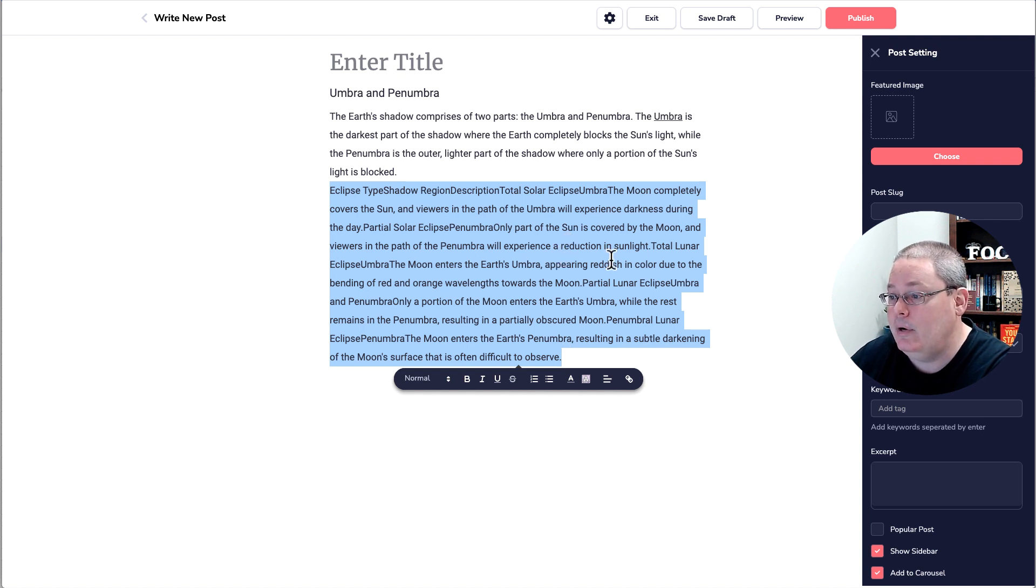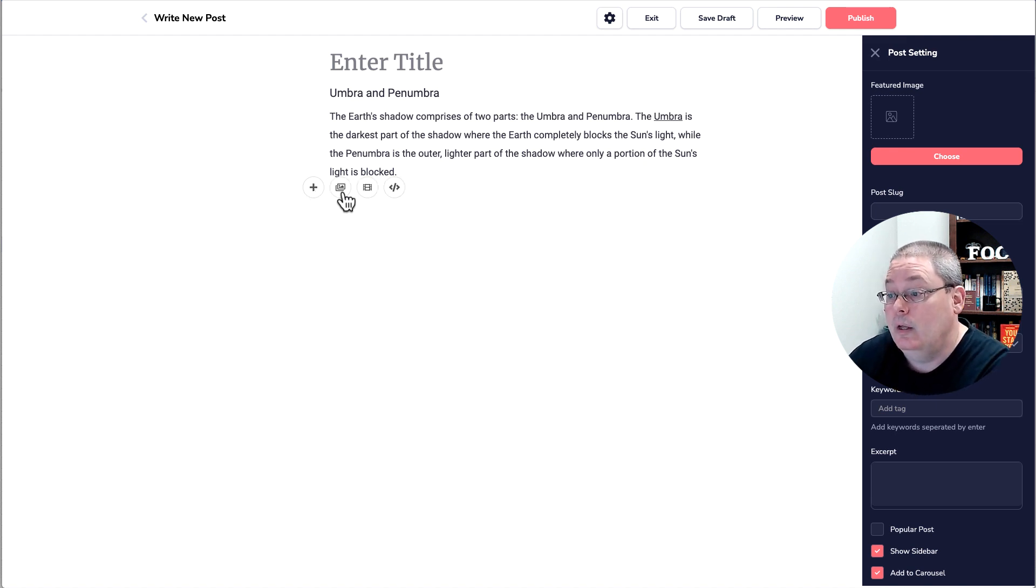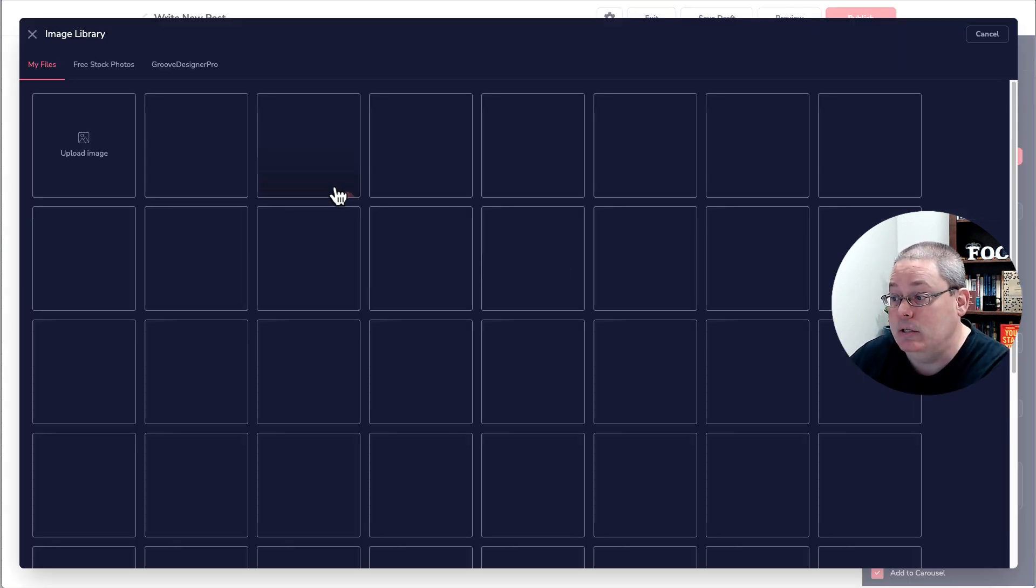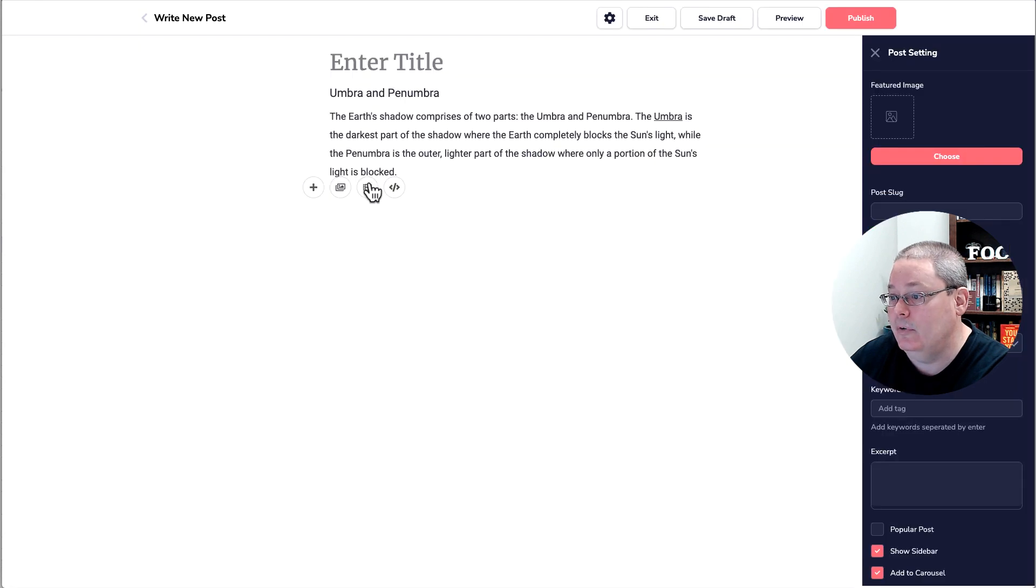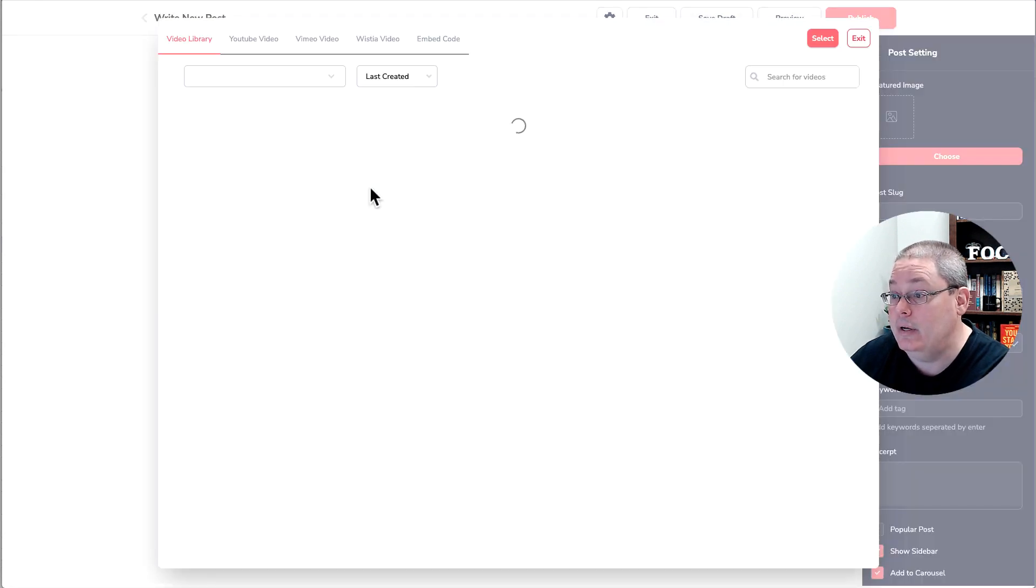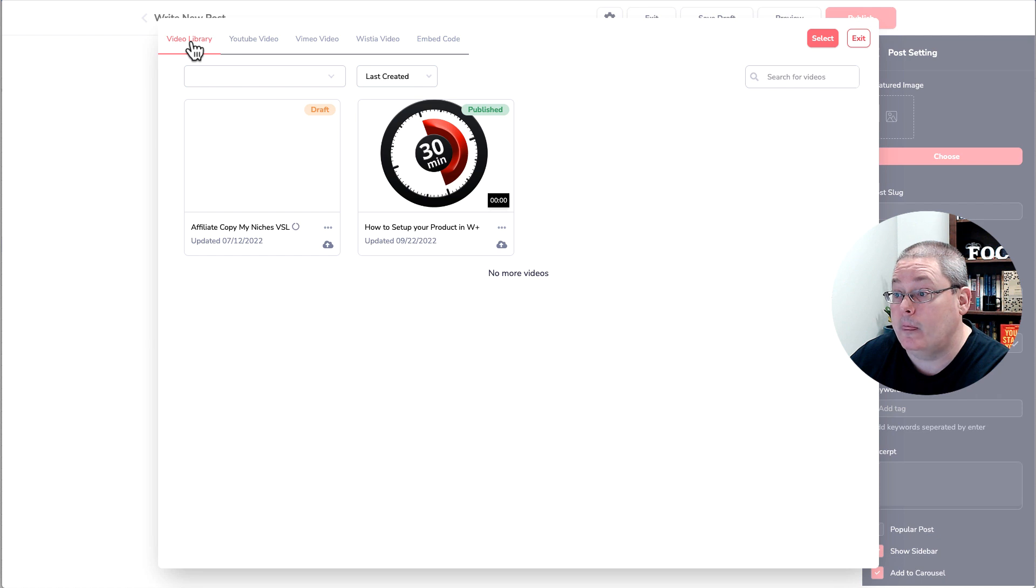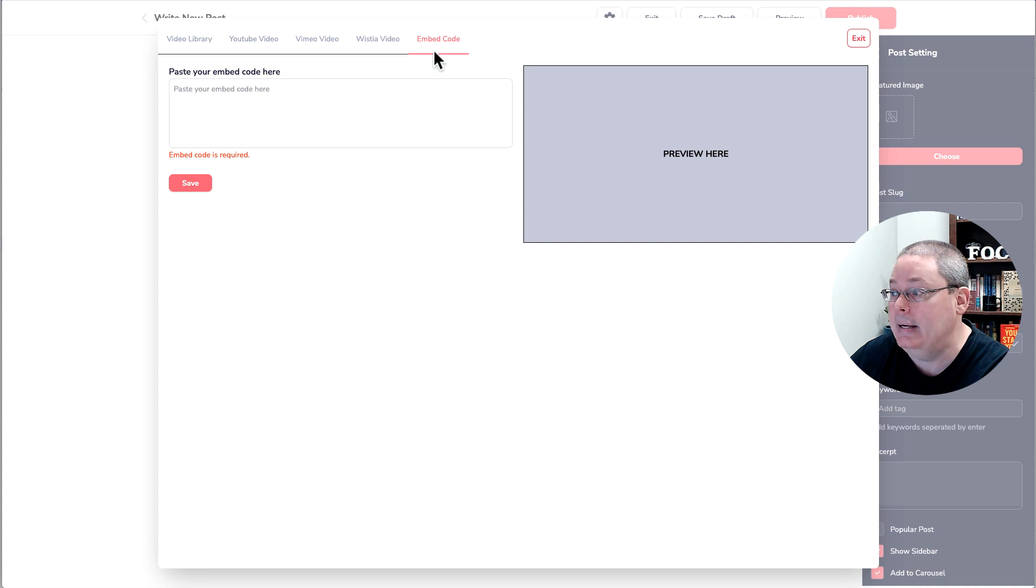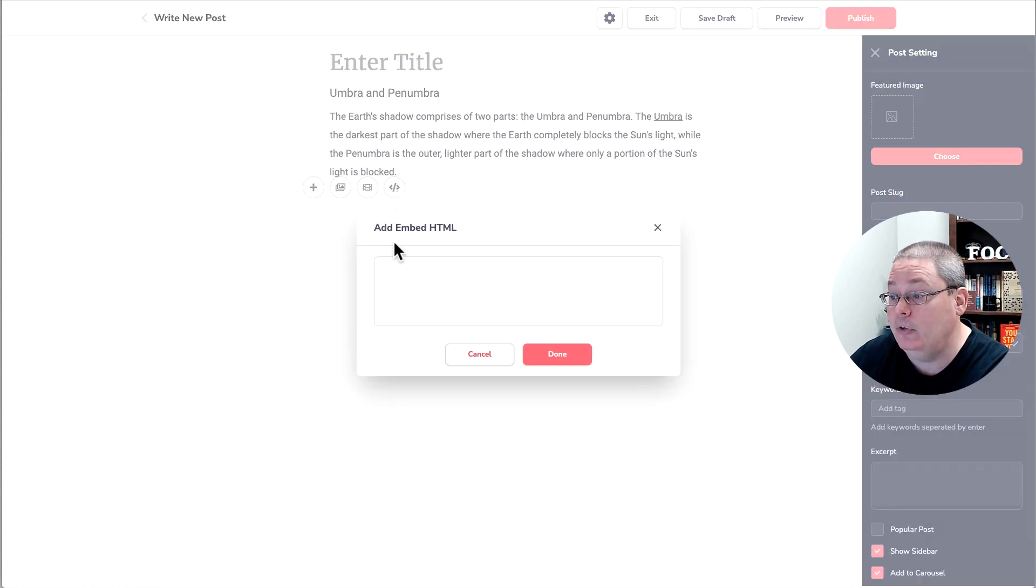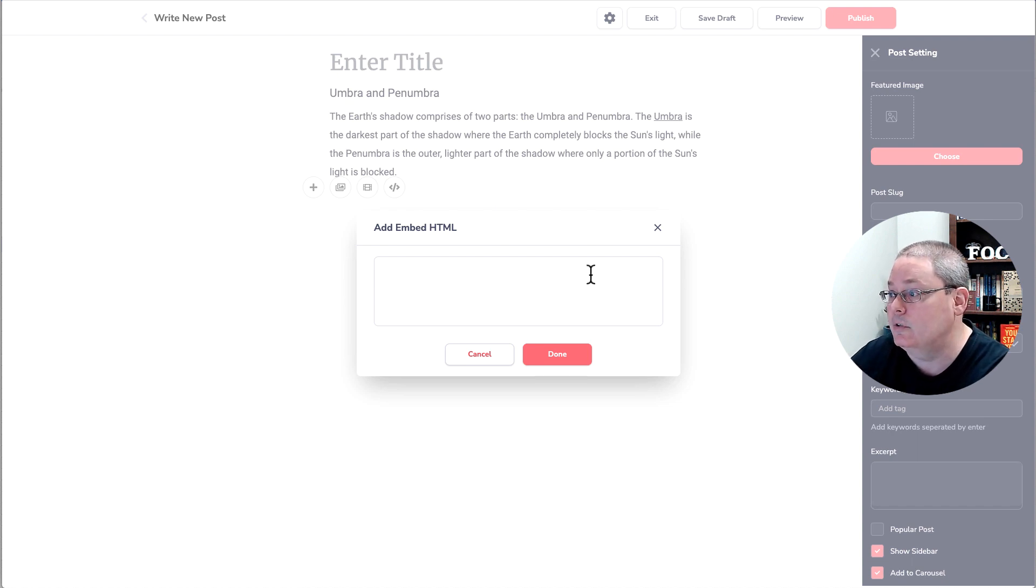So then I was like, okay, well, that's not really that big of a deal, because you know that you can add images by clicking the image, and I covered that. You can also add a video here by adding a Groove video, a YouTube video, a Vimeo video, a Wistia video, or embedding the code. So you can add a video, but you can also embed HTML or custom code right here inside of this block.